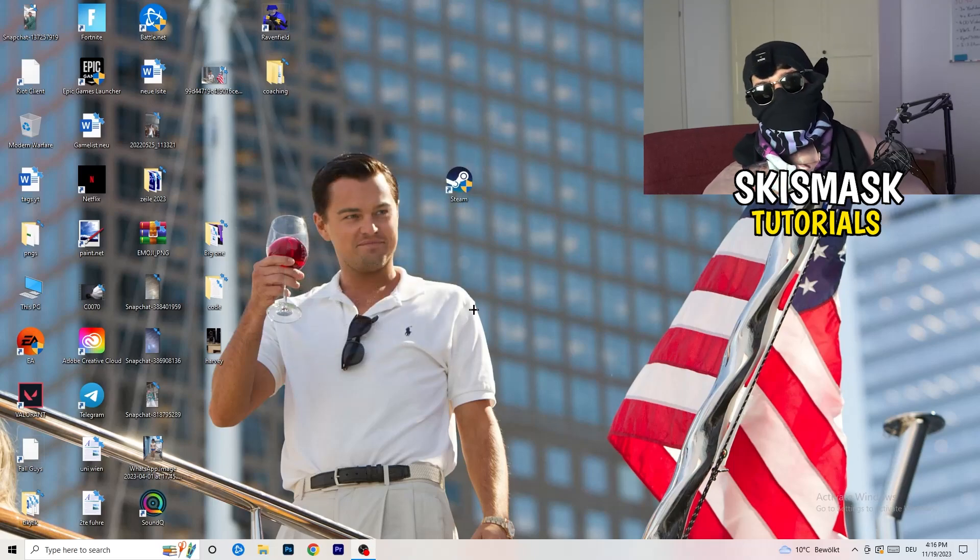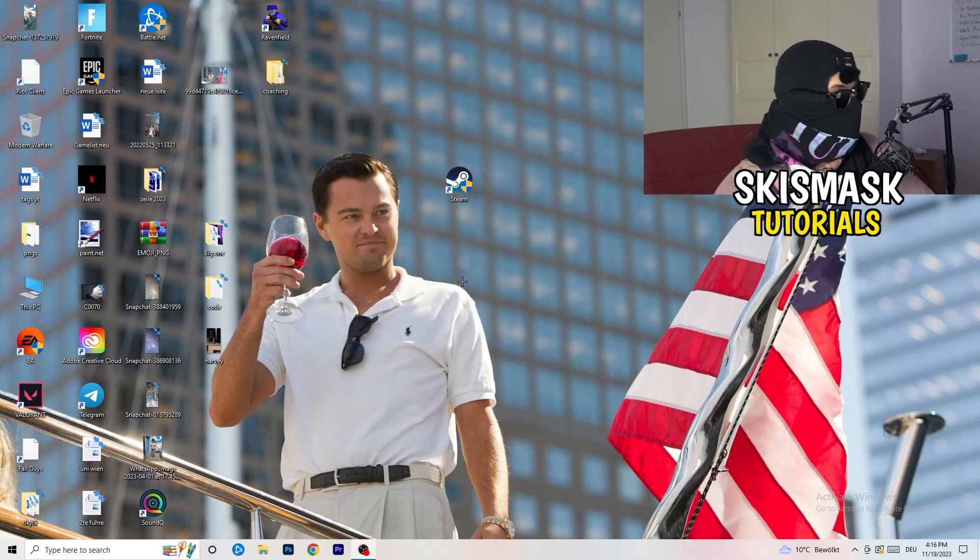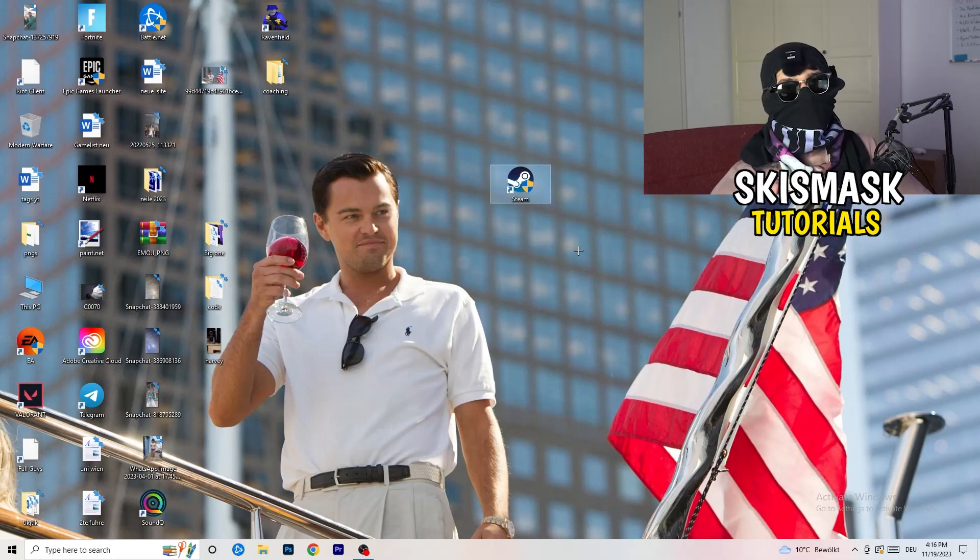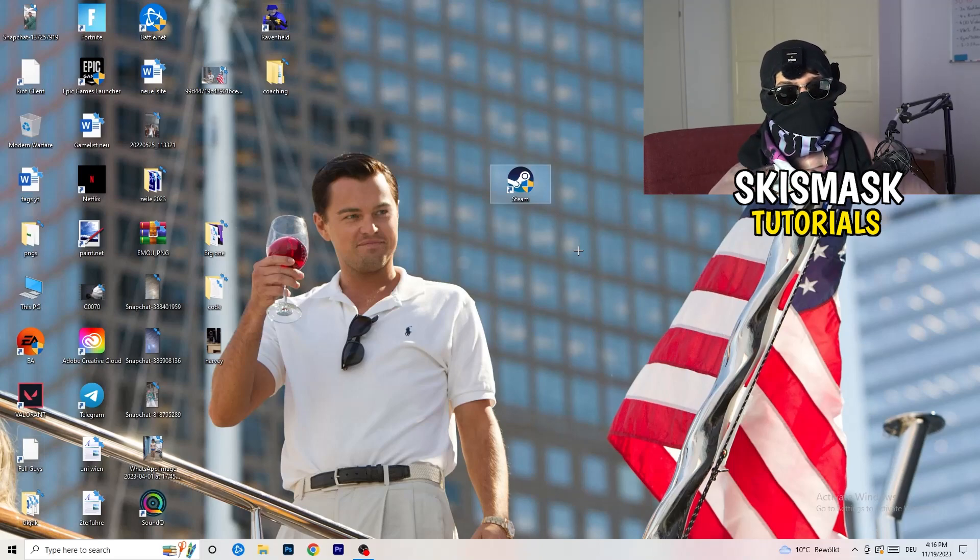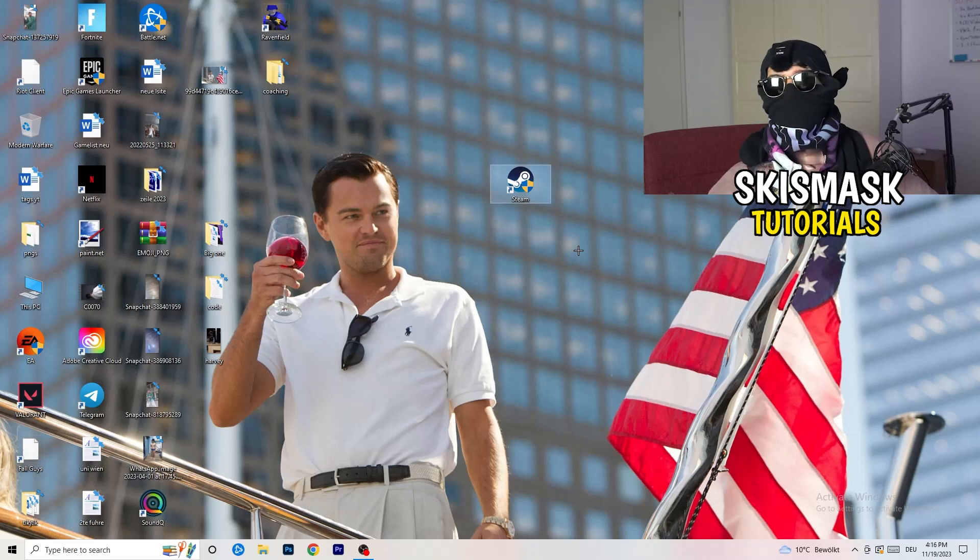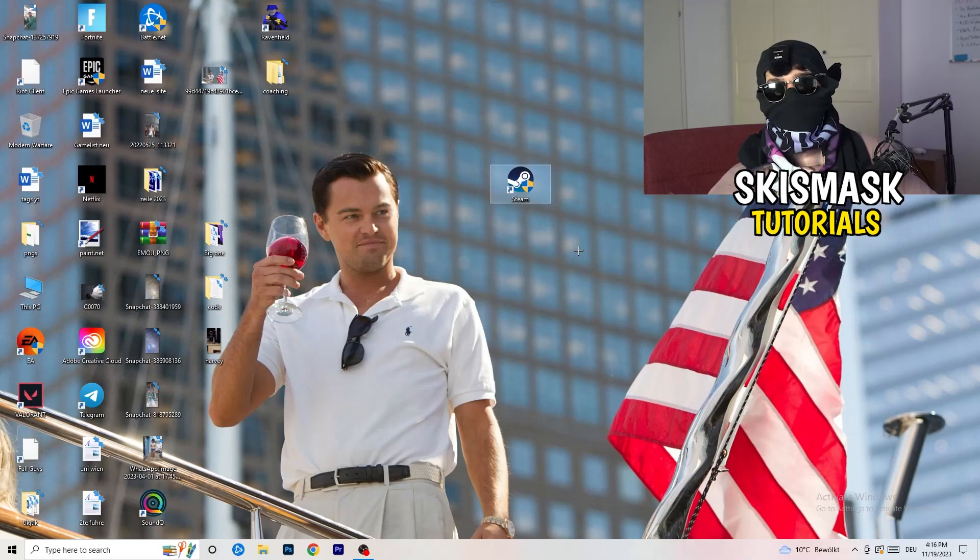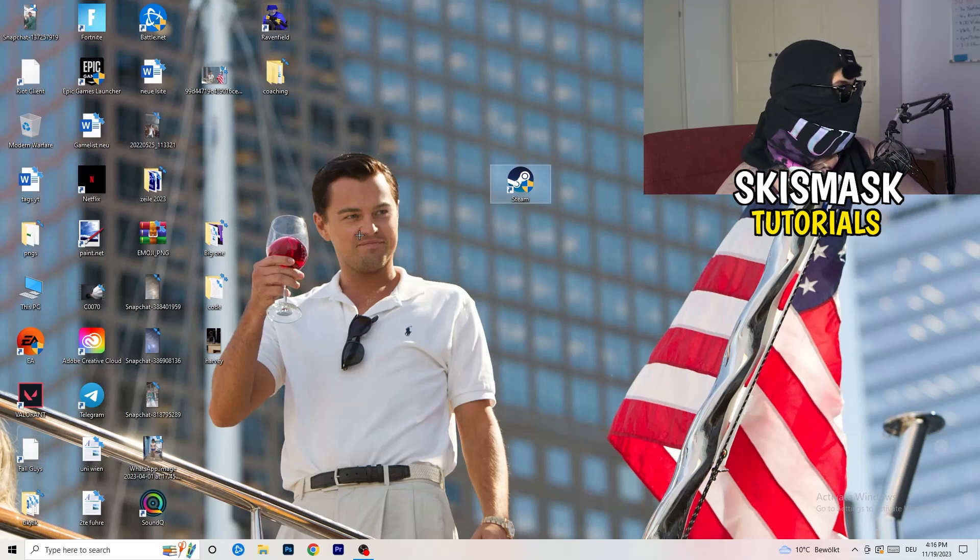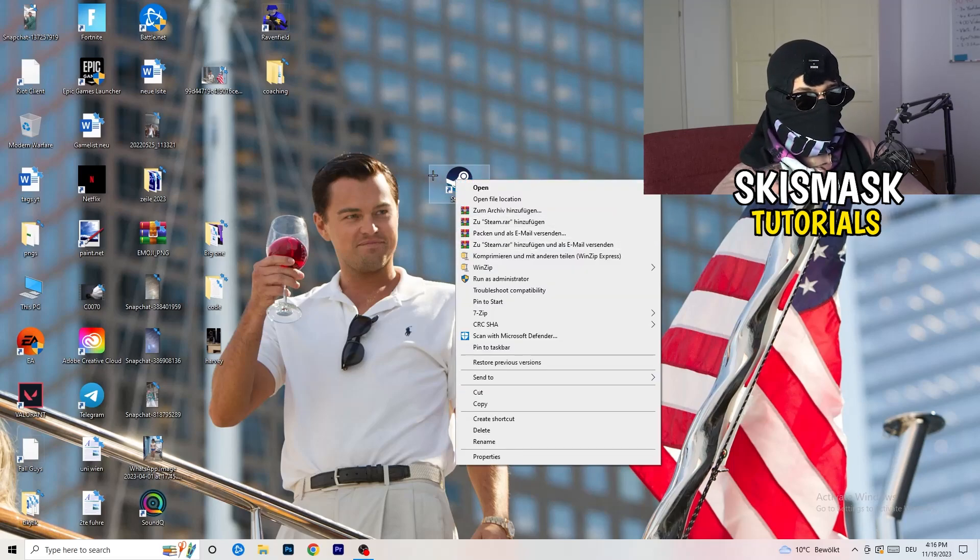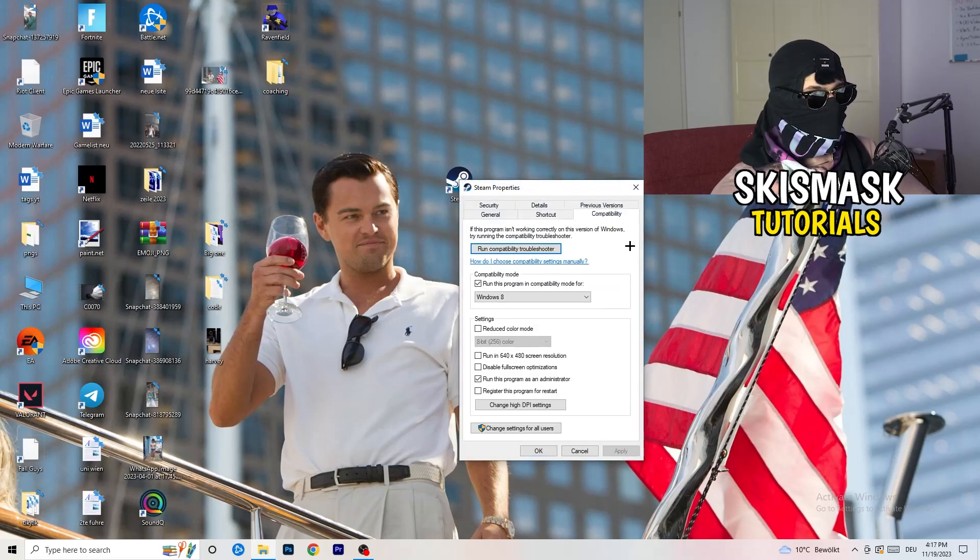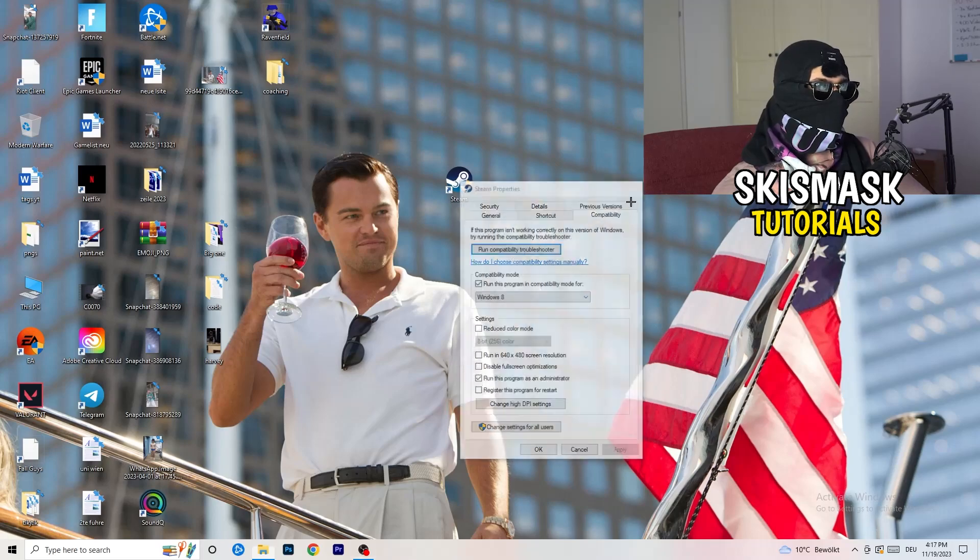And afterwards, you need to restart your PC to see this little administrator symbol right onto your launcher. And now you need to launch your game over the launcher, which is starting with administrator mode. And you can do the same thing to your in-game shortcut. I don't have it right on my desktop, but just do the same thing. So right click properties, compatibility, copy the settings and do the same thing.